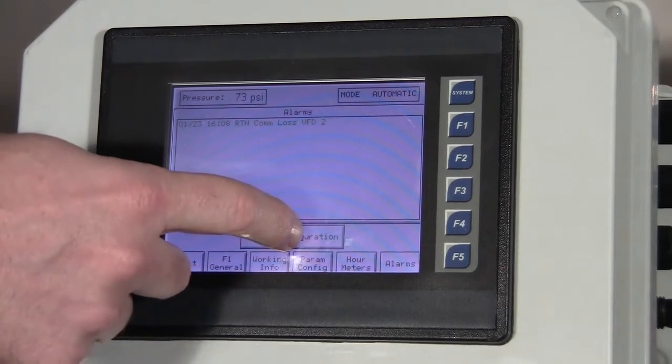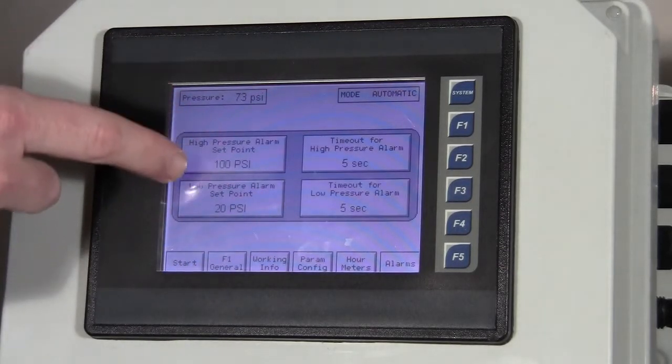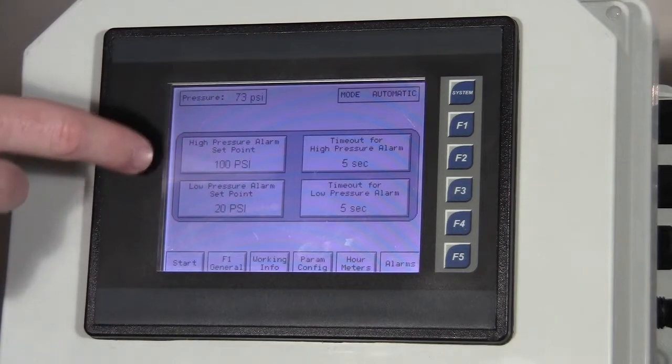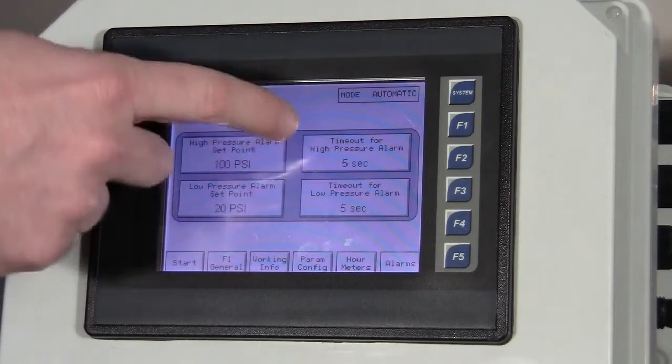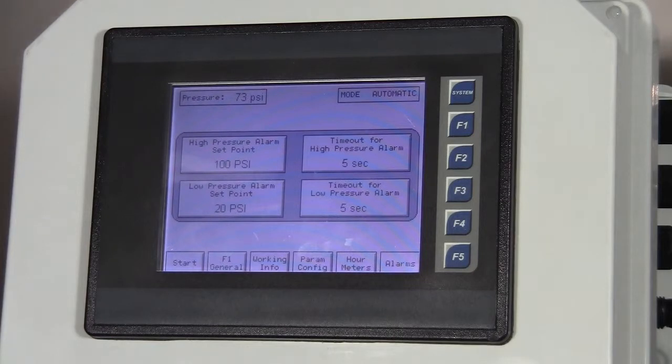To set those things up, we simply touch on that button. We can give it a high pressure alarm setting, a low pressure alarm setting, and a delay for when those alarms are activated.